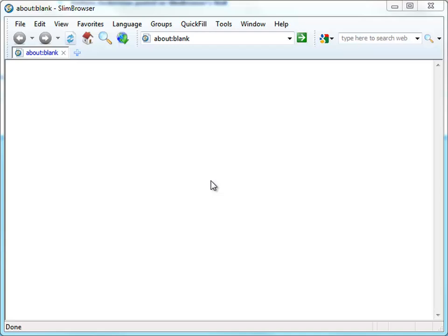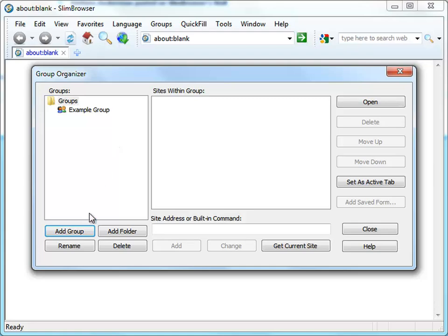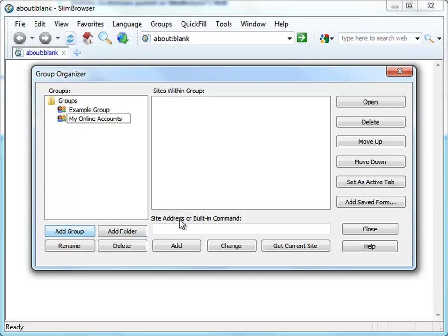To save you even more time, Slim Browser provides an easy way for you to log into multiple accounts at the same time. We can create a site group to do that. Let's open the group organizer dialog and create a new group. We can add the form files into the group by clicking the Add Saved Form button.